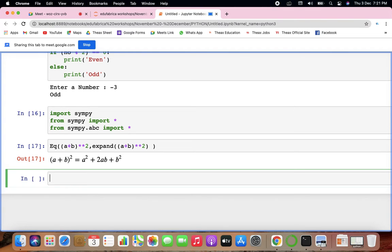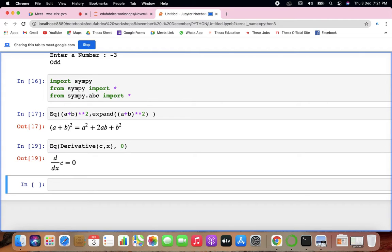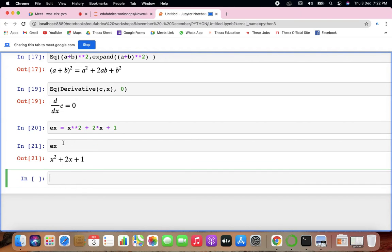When you are representing something in terms of differentiations — like derivative of c with respect to x is equal to 0, any constant, or integration — sympy handles this. If there is an expression like ex = x squared plus 2x plus 1, and you want the integration of this or differentiation, you can use sympy for that.